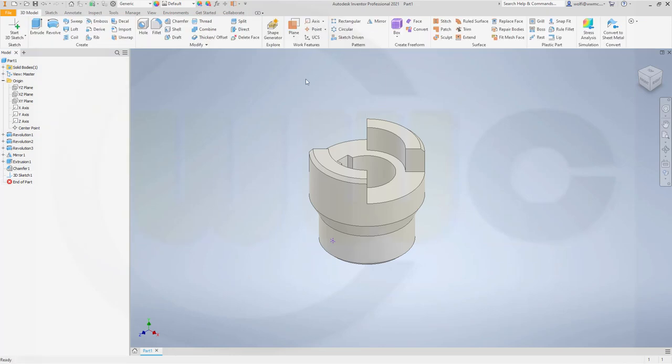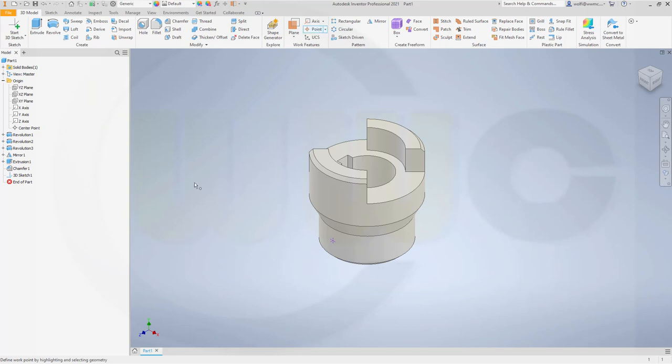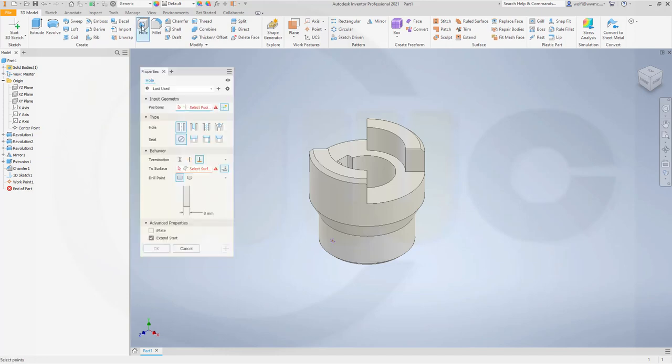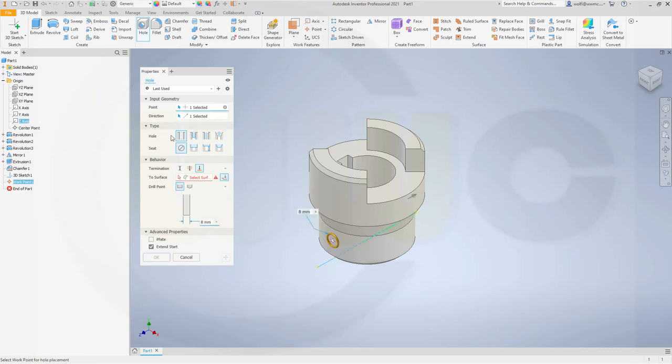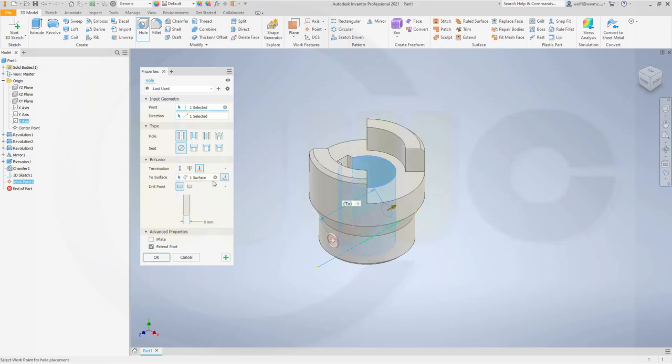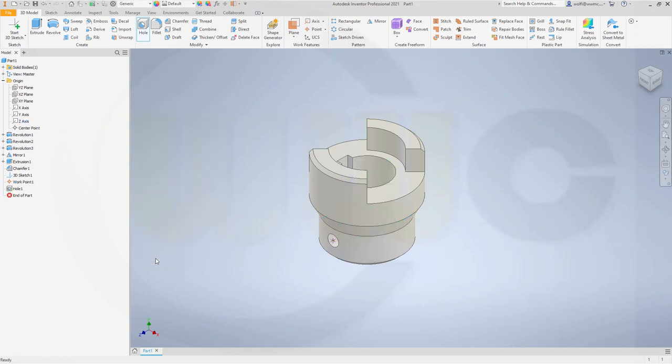In order to use the Hole feature, I need to put a work point onto that 2D sketch point or 3D sketch point. So let's go for a point. Select this one. And now we should be able to use that Hole tool. So go for Hole. Select that point here. It will need a direction. The direction would be the Z axis. It should be a simple hole, and I want to go to that surface here. Maybe a flat bottom. Doesn't really matter. And the diameter should be 8mm. And confirm.